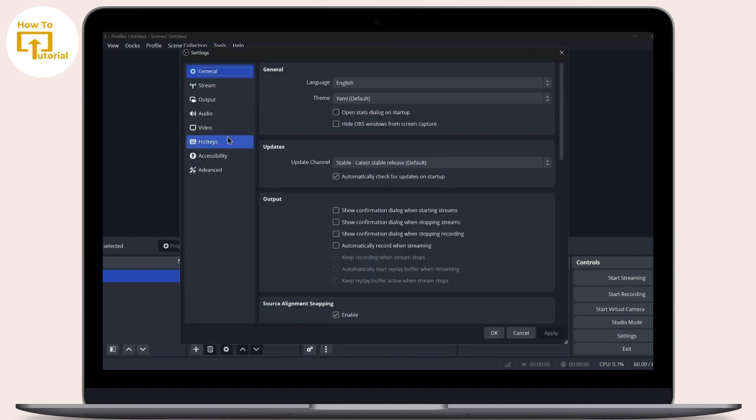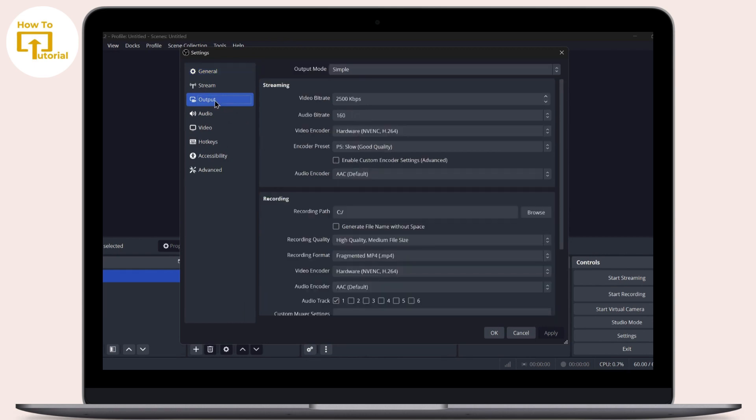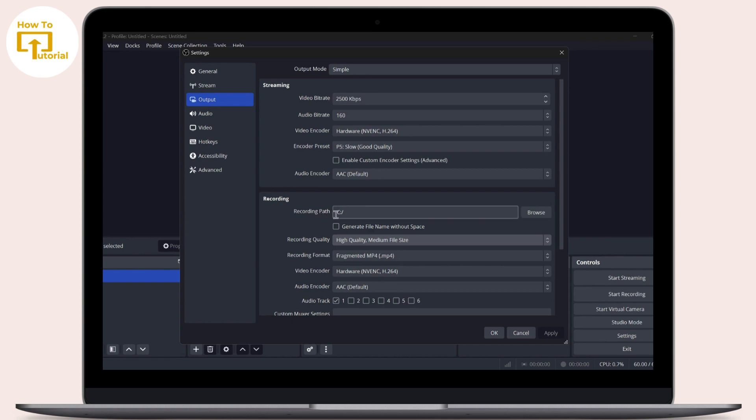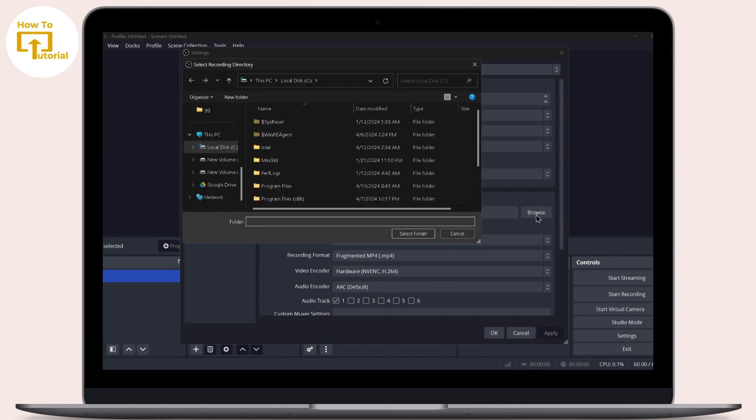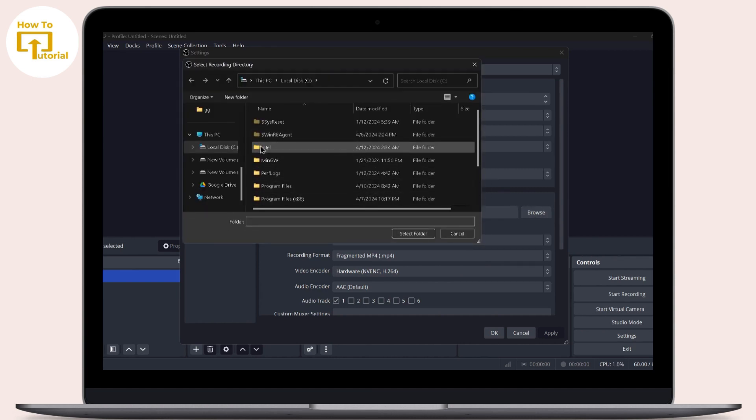Head over to your Output settings. Inside Output, scroll down and you can find Recording. Inside Recording, you can find the Recording Path option. Now change this path by tapping on the Browse option. After tapping on Browse, you can change the path.